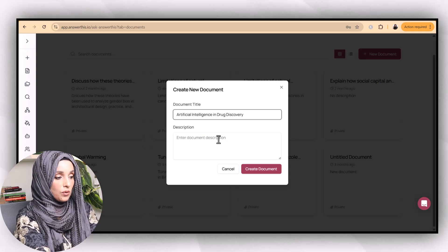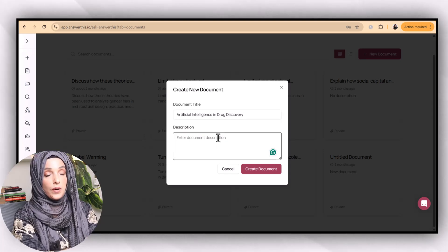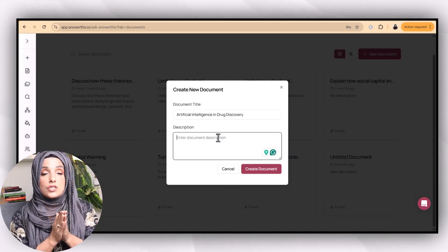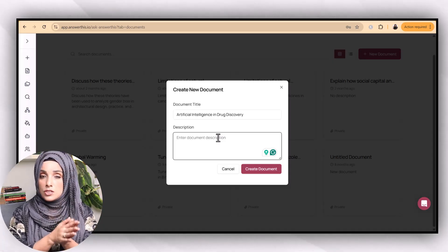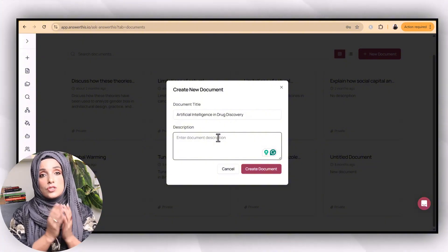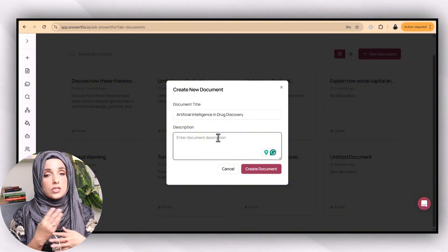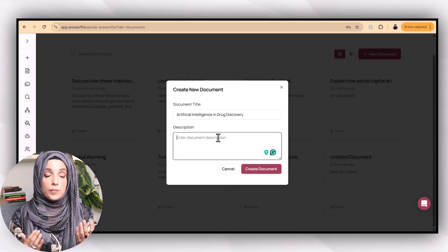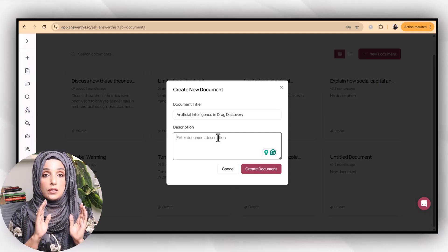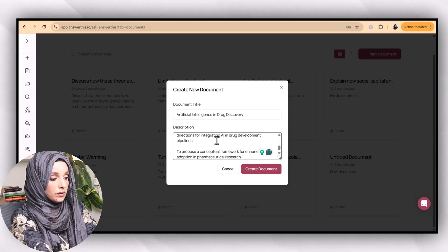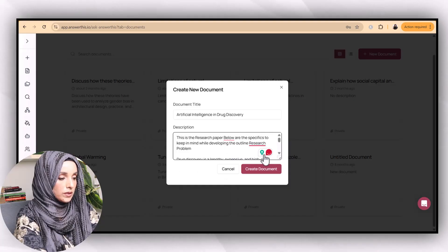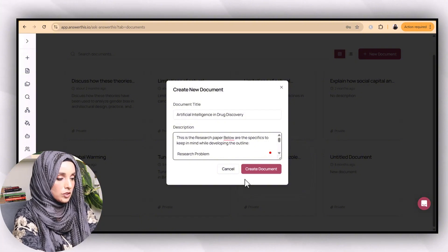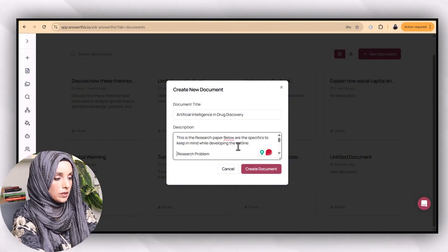For example, this is the title of my topic, and here I provide the tool with a description about the specifics of that research paper — the research gap you have in mind, the research problem you address, your aims and objectives, your hypothesis, and your research methodology. This helps the tool build the outline according to your research paper's format. So I'm feeding the tool the research paper details and the specifics to keep in mind to develop the outline, including the research problem, and then I create the document.